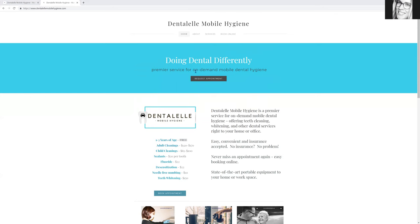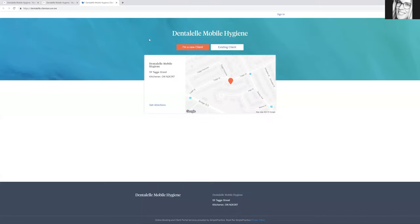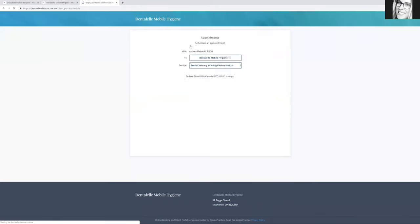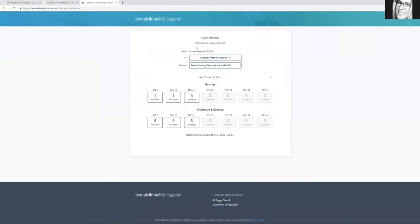You can either send me an email to book or book solely online. Just click 'Book Online' at the top and it will take you to another website. Just enter whether you're a new patient or an existing patient, and it will show you which options I have available.